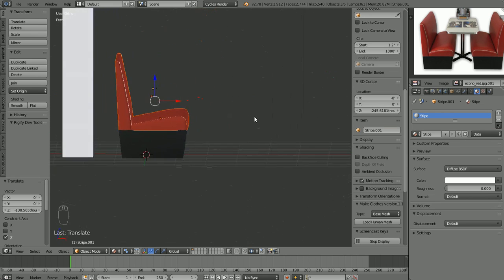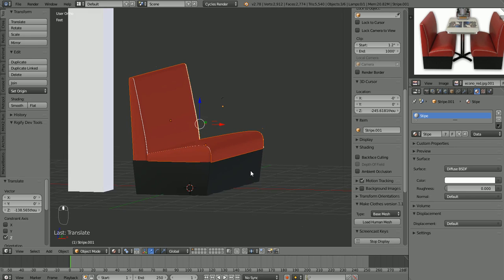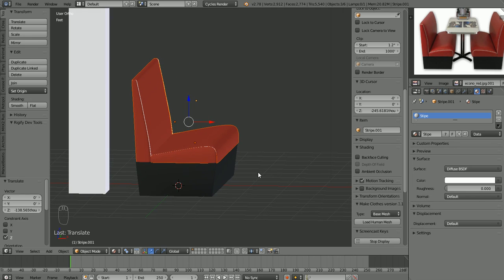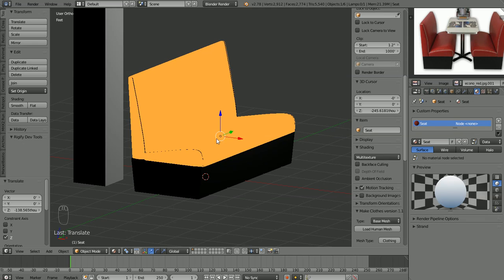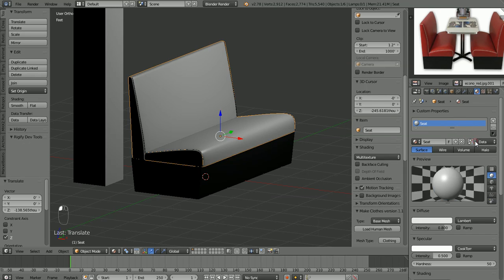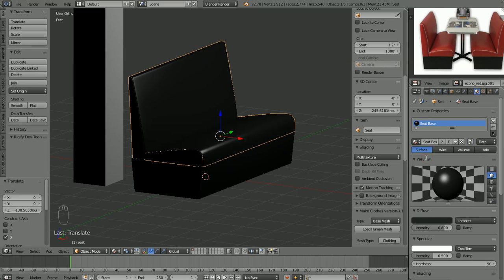I think that looks pretty good for our bench there. Now, we are probably going to render this scene out in Cycles, but let's try something real quick. Let's go to our Blender Render engine. You can see immediately that something doesn't look right. If we select our seat object here and go to our material over here and click 'Use Shader Nodes,' that should help us out. Because when we created the material in Cycles, it's a little bit different from the material that the Blender Render engine uses, so we have to do a little bit of adjustment to go back and forth.